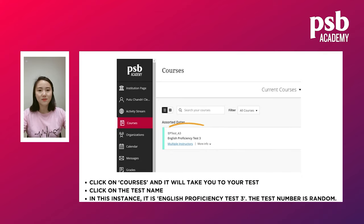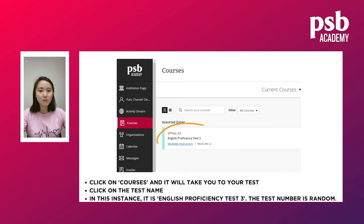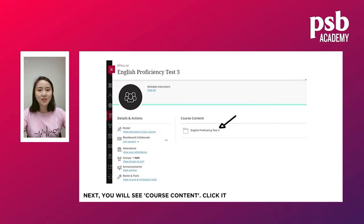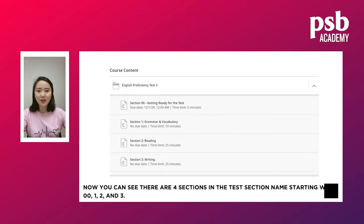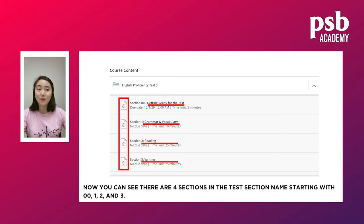Click on Courses. It will bring you to your test — then click on the test name. In this example it is 'English Proficiency Test 3', but your test can have any random number. Next, you will see Course Content and there is a folder — click on it. Now you will be able to see there are four sessions in the test, named 00, 1, 2, and 3.